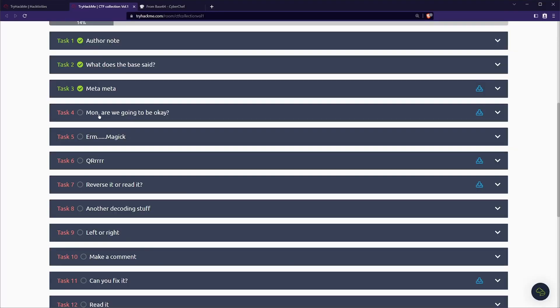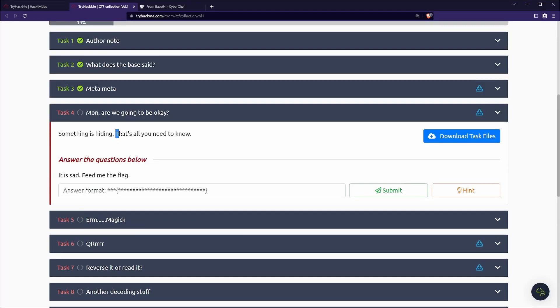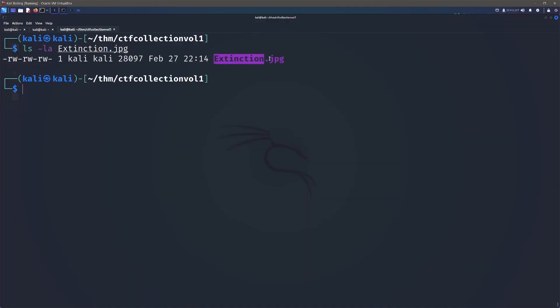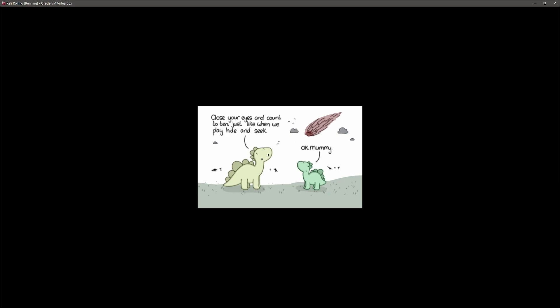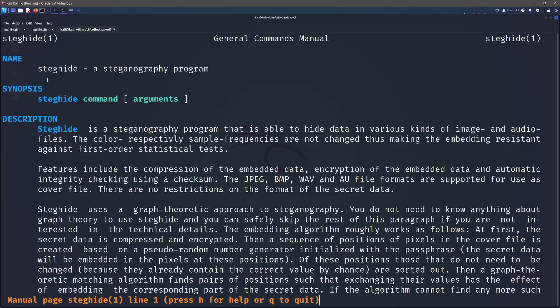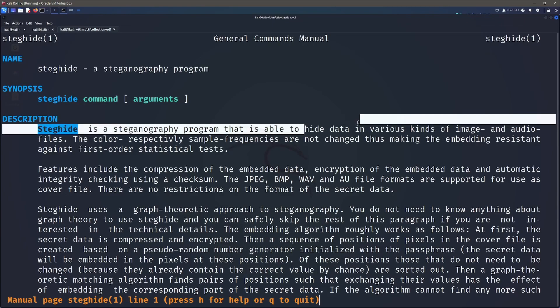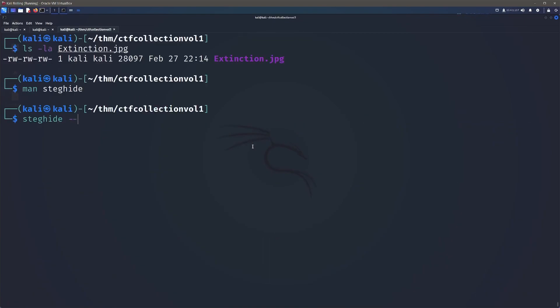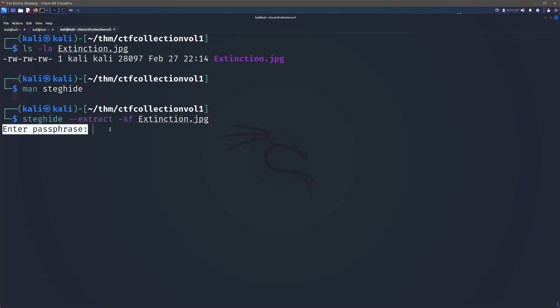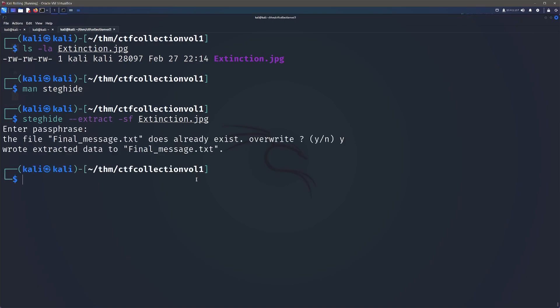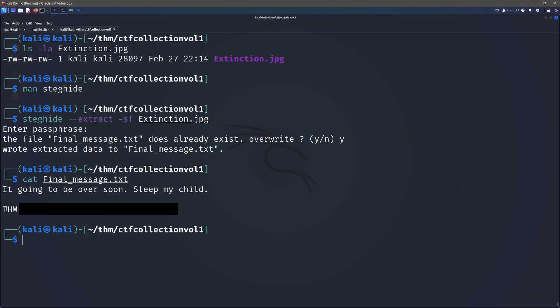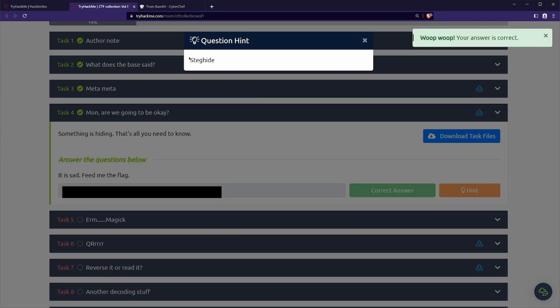Next up for task four, we've got month. Are we going to be okay? Something is hiding, that's all we know. Let's go ahead and download our task files and that's going to get us this extinction dot JPEG. We can see here that it's just a little cartoon, but again, there's actually nothing that we can see by just looking at the JPEG. So for this one, we're going to go ahead and use steghide. This is a steganography program and it's able to hide data in various kinds of images and audio files and it's also able to read hidden data in said files. If we keep looking at our man page, we'll eventually find that we want to use the dash dash extract flag and to specify exactly what file we need to pass the SF. So if we run that against our extinction, it's going to ask for a passphrase. Since we don't actually have one, we can just hit enter and there we have a final message. If we cat that out, we can indeed see our flag.